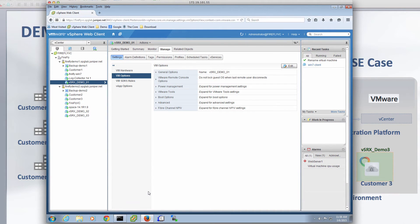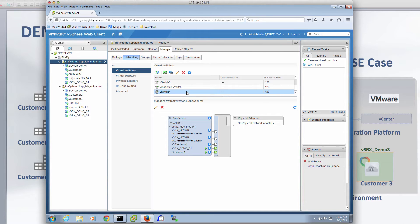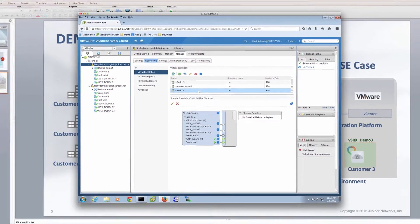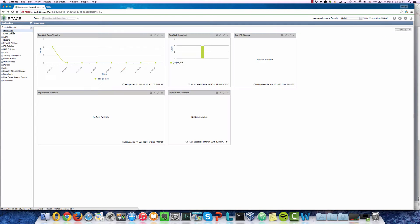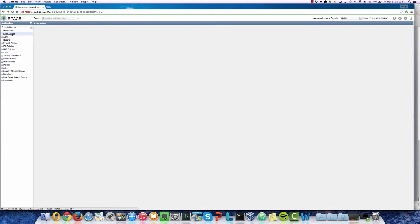Now let's take a look at the vCenter environment we set up for this demo. We have multiple vSRX demo instances already spun up and running, protecting different customers' Windows 7 VMs. Each customer's Windows 7 VM is connected to their vSRX demo instance through a separate vSwitch in a separate private network. We will use Juniper Space Security Director to manage and push security policies to different vSRX demo instances, and also use the dashboard and event viewer to monitor events and log information.